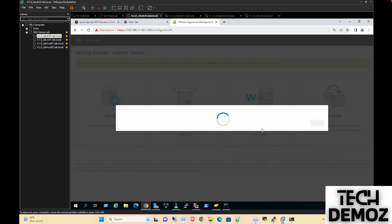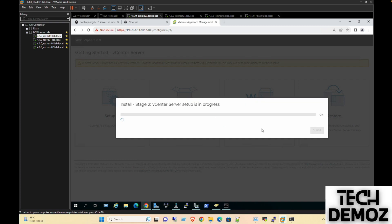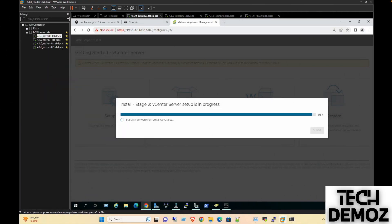This is a non-reversible process — if you face any issue, you need to repeat from the first step. This is stage two; for stage one you would need to redeploy the entire OVA or entire vCenter. Let's wait for it to complete; I am pausing the video and will resume once it's done.